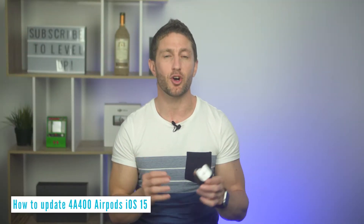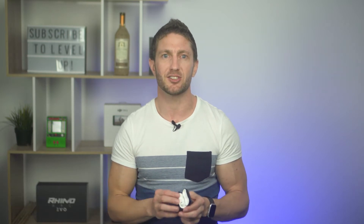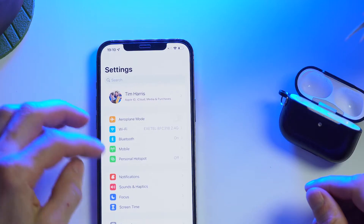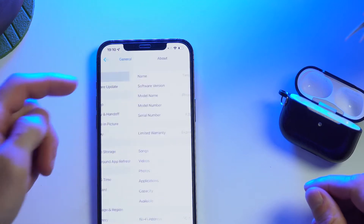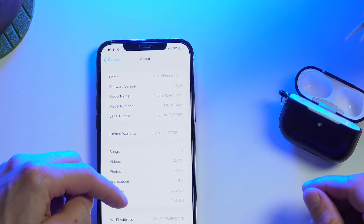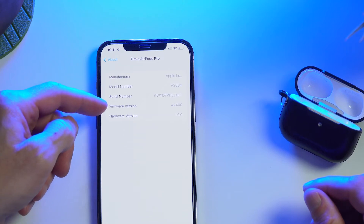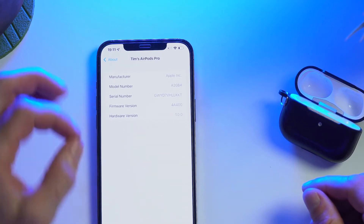First, if you've updated your iPhone to iOS 15 recently, your AirPods Pro should already be updated to the 4A400 update. But to double check it, go to Settings, General, then select your AirPods Pro. You should see firmware version 4A400 here. If you don't, put your AirPods and your iPhone on charge and update to iOS 15.